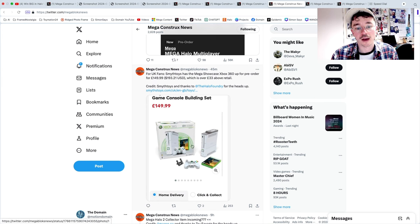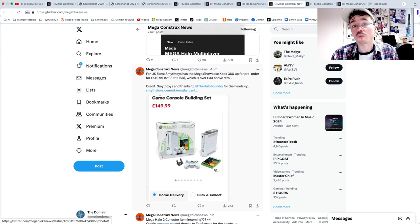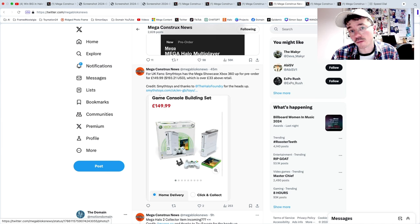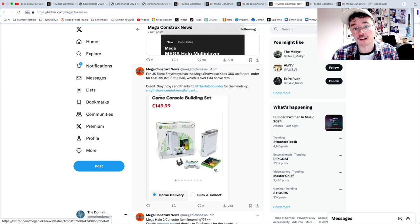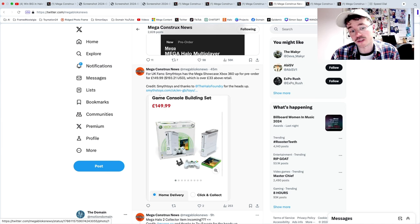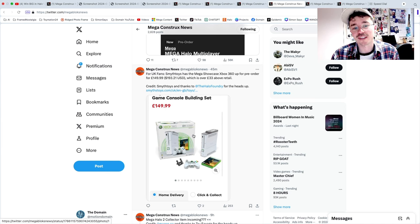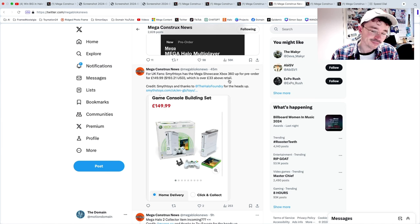And I also should mention that Smyths Toys has the Mega Showcase Xbox 360 for £150. Rip off compared to the price in America. I don't understand that. I never will understand that. I mean I understand some of it, but over £33 above retail.